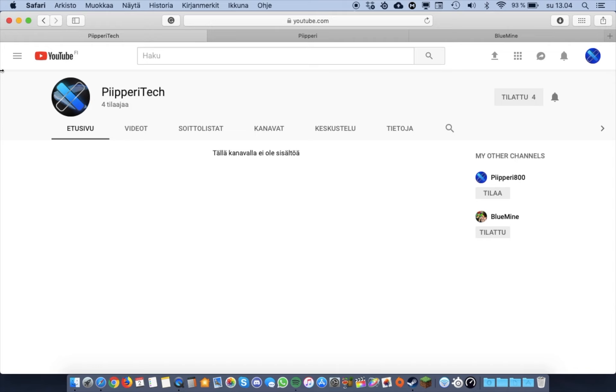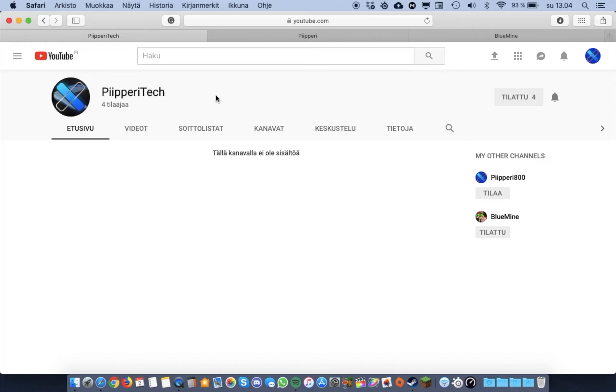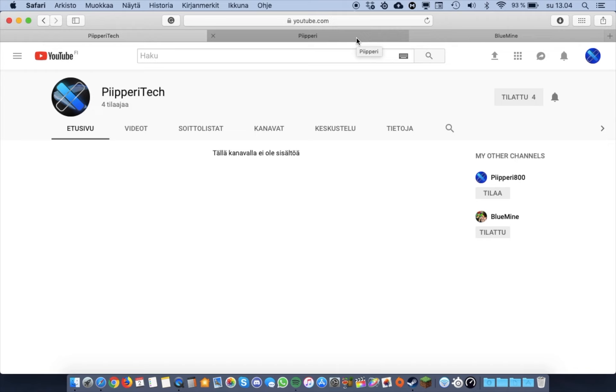First of all, this video hasn't been scripted in any way. I just wanna kinda tell you about myself a bit if you are new to my channel, or channels, or don't know me very well or something. So, what exactly is this channel about?